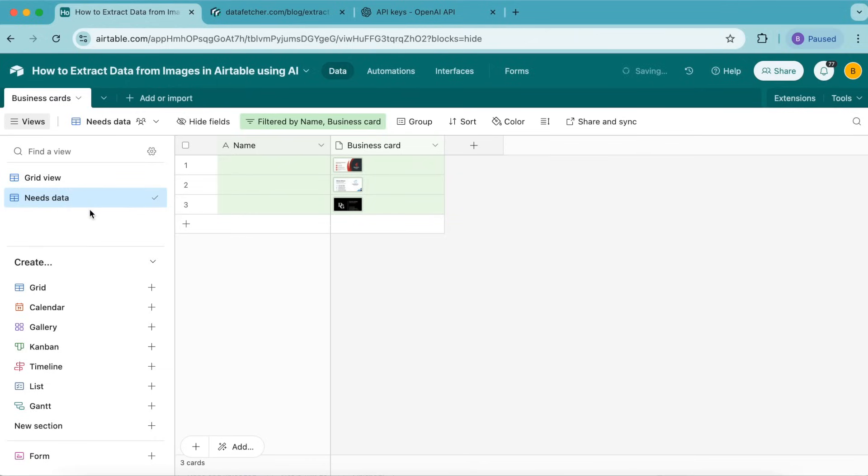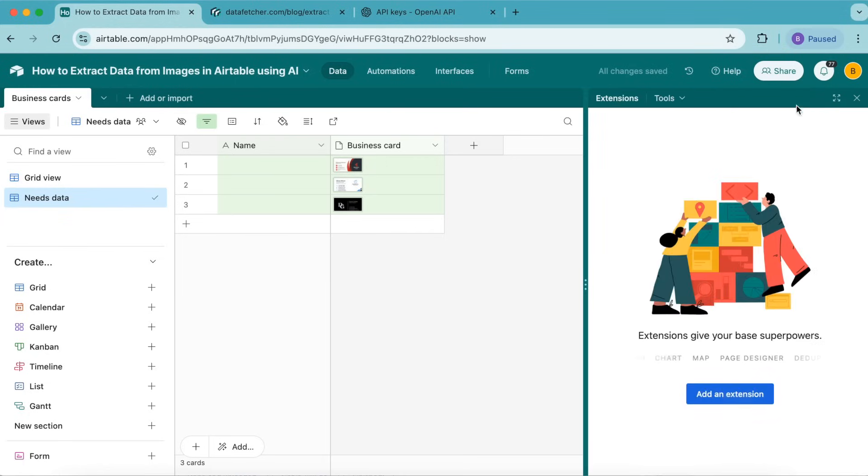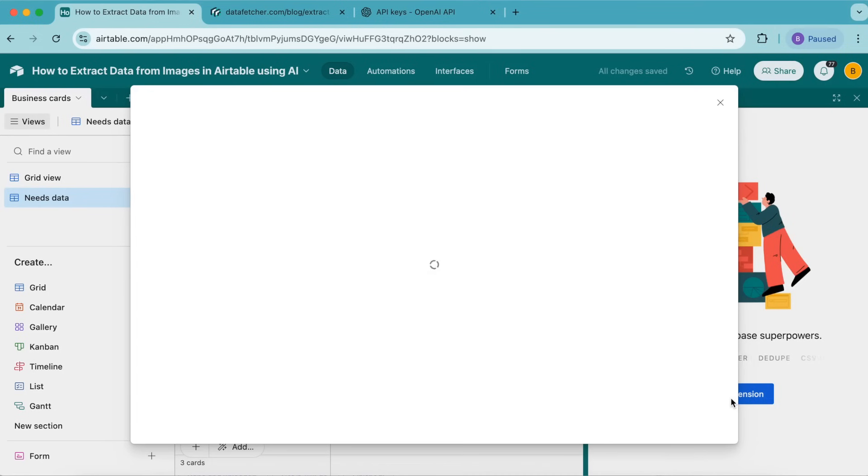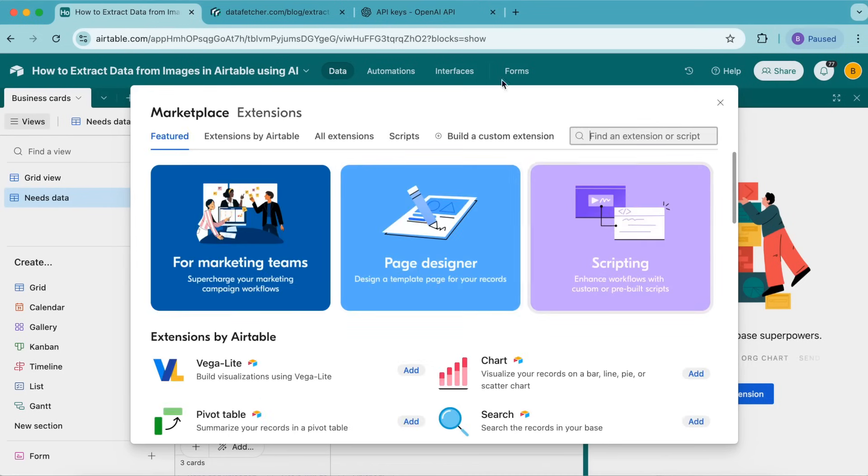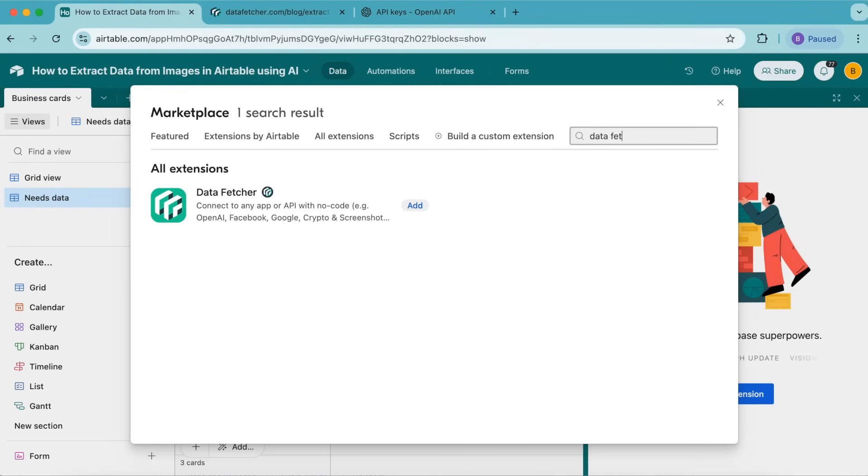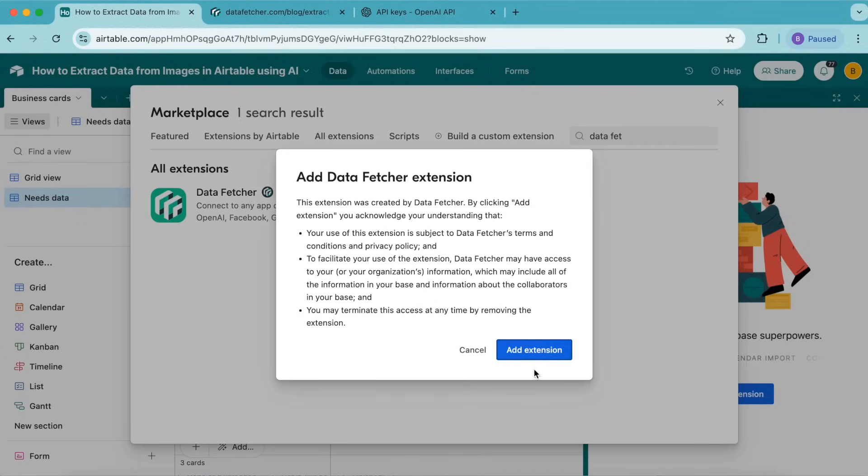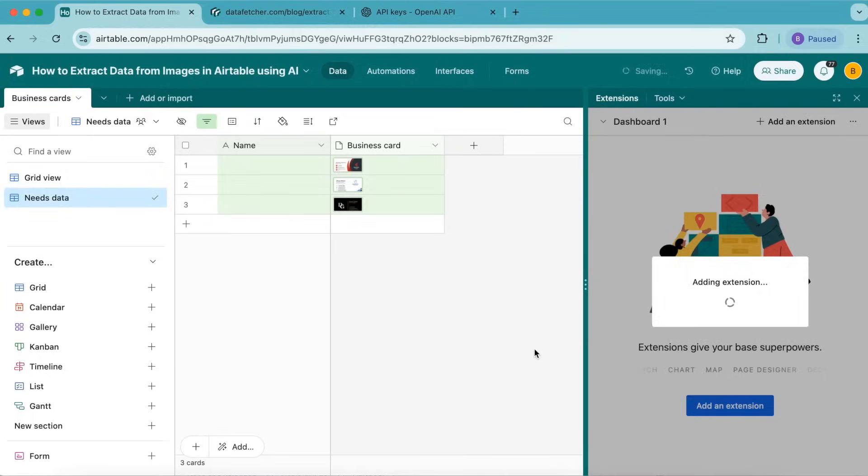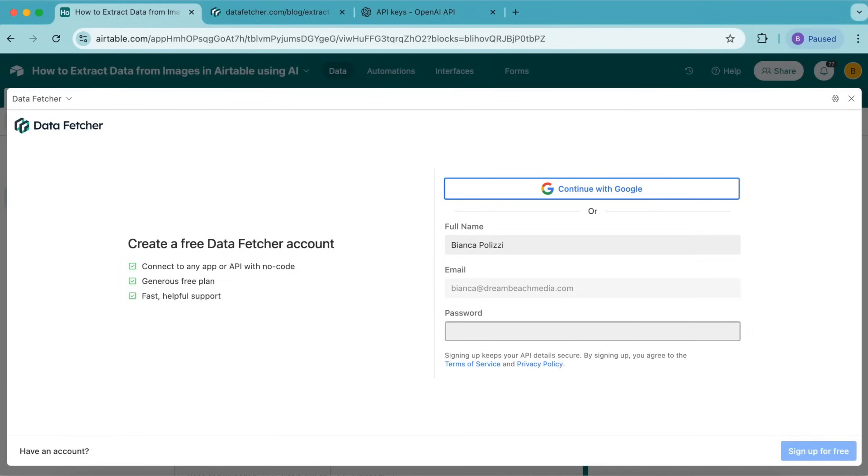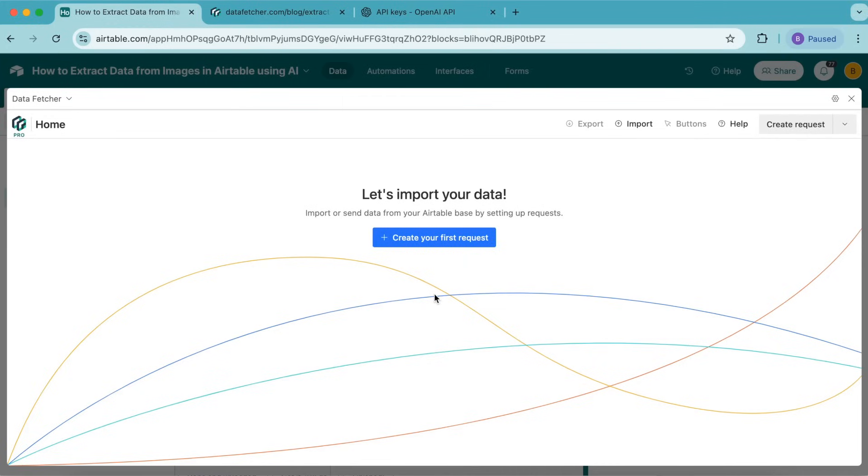Now that the table is set up, we're going to connect to OpenAI using the Data Fetcher extension. On the right-hand side, select add an extension. In the search bar, search for Data Fetcher. When that pops up, select add extension. You can either create a free Data Fetcher account or continue with Google.